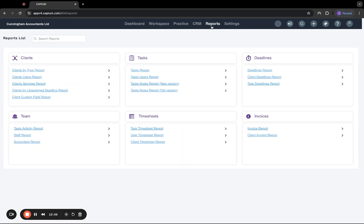And then the last section is reports. Under here, this is all the reports that you can run. So you can do these for deadlines, tasks, and also team activity, as well as everything else you can see here. And that's the main features of practice management. Now, if you do sign up, you will get free training included inside the price and also onboarding if you're a new customer as well.